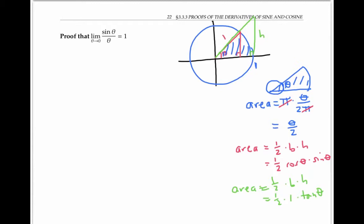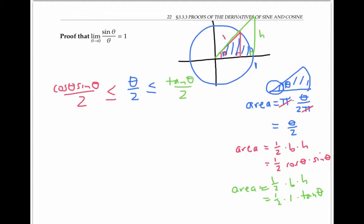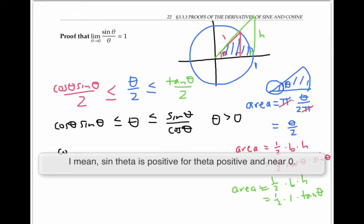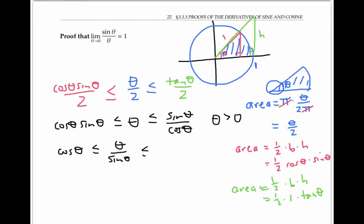Putting all those areas together, the area of the red triangle — cosine theta times sine theta over two — is less than or equal to the area of the blue sector, theta over two, which is less than or equal to the area of the big green triangle, tan theta over two. Multiplying through by two and rewriting in terms of sine and cosine gives: cosine theta times sine theta is less than or equal to theta, which is less than or equal to sine theta over cosine theta. Dividing through by sine theta — which keeps the inequalities valid as long as theta is greater than zero, so sine theta is positive — gives: cosine theta is less than or equal to theta over sine theta, which is less than or equal to one over cosine theta.